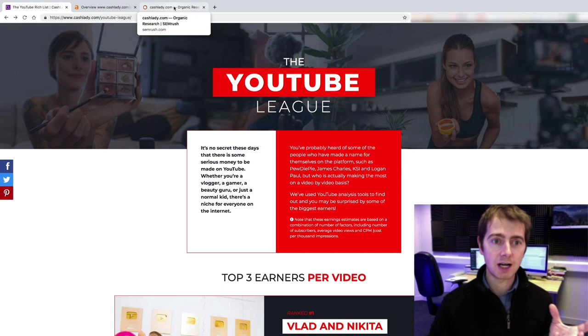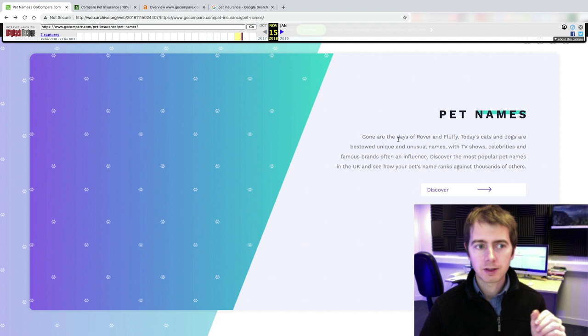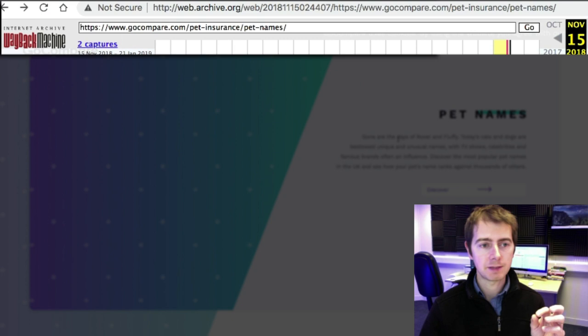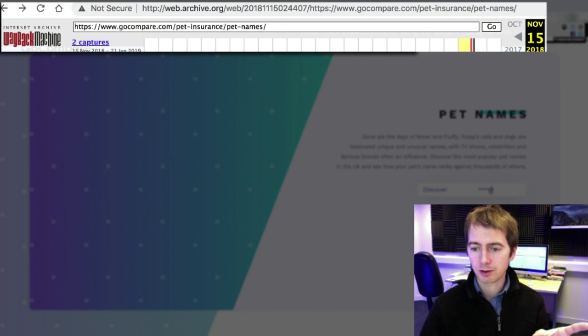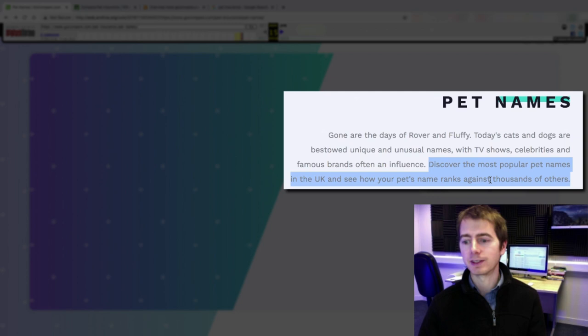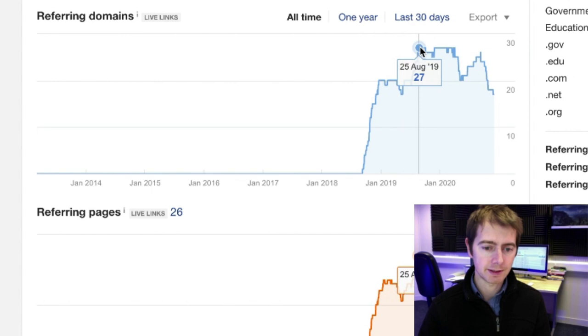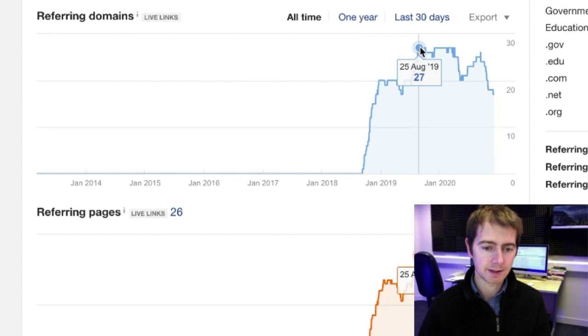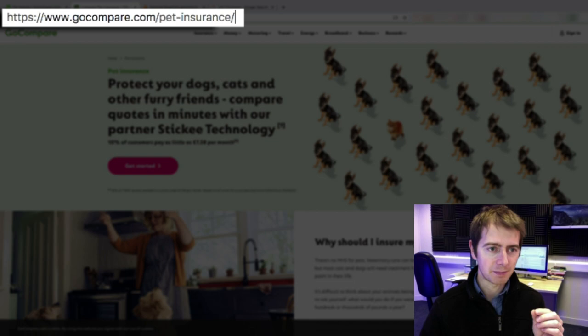So what GoCompare has done is they created a similar creative campaign. And this is a web archive because this page is not available online now. What they have done is they created a pet names interactive page where you can discover the most popular pet names in the UK and see how your pet's name ranks against thousands of others. And they launched this campaign. They got some good backlinks to it, 27 unique domains. And if you see like Cosmopolitan, Express, quite good domains linking back to them. And what they've done after a while, they have redirected this page to their actual money page, the pet insurance page. So it transfers all of these backlinks value to the actual pet insurance page.